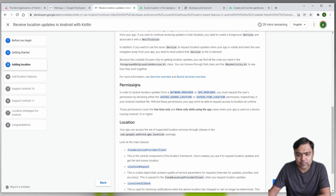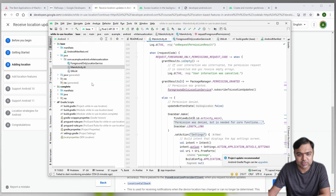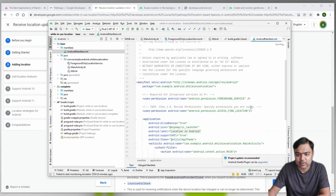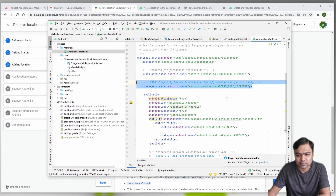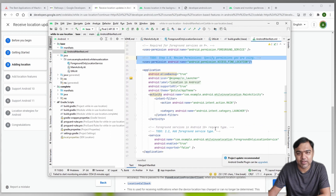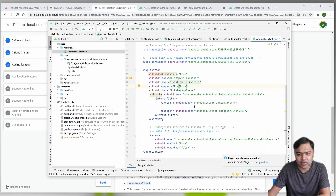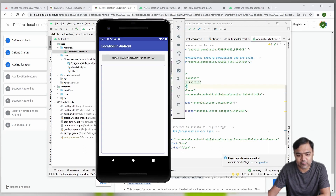From the permissions side, we have already declared ACCESS_FINE_LOCATION, which is the actual permission you will need. We are also declaring permission to run a foreground service. We have not declared the background location permission here because we are just using a foreground service, so 'allow while using the app' should be enough for our app.